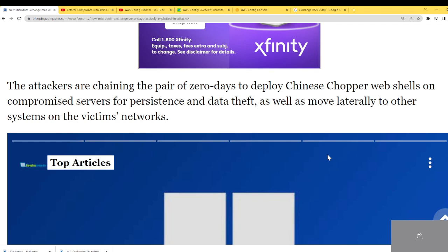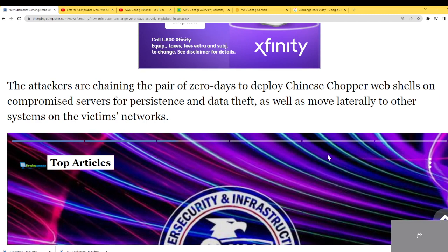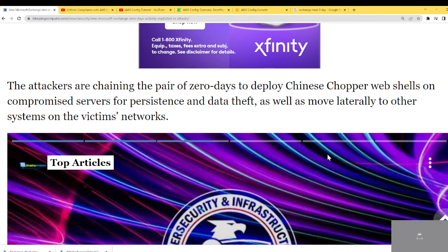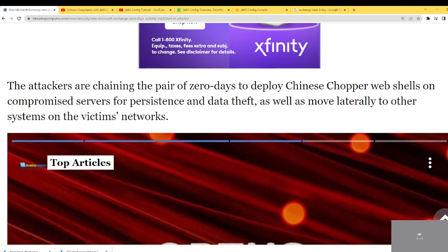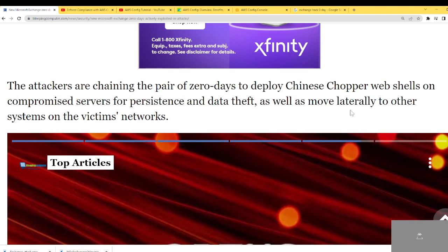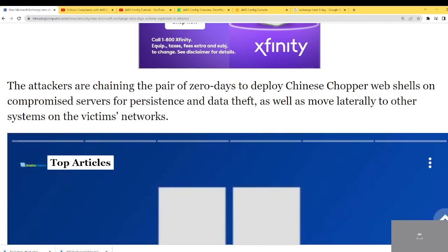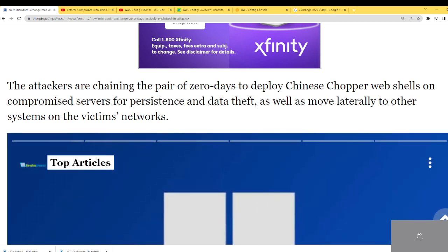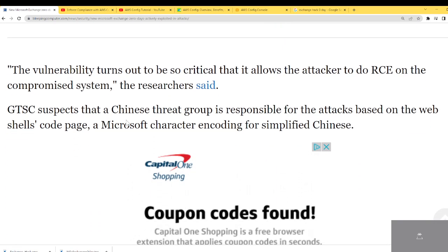The attacks are chaining the pair of zero-days to deploy a Chinese Chopper web shell on compromised servers for persistence and data theft, as well as move laterally to other systems on the victim network. Persistence means that attacker just gets to stay on that particular server, and gets to move laterally to other servers — so now you have more than one affected server.